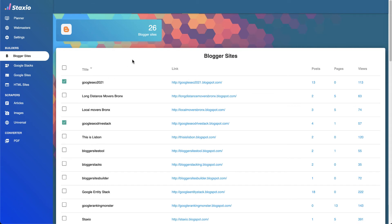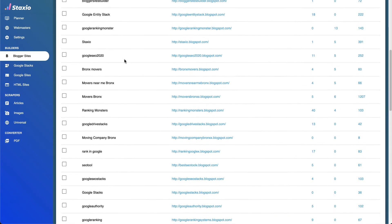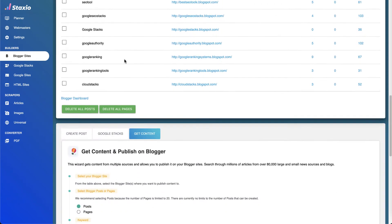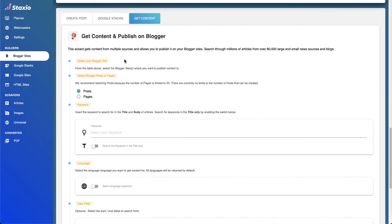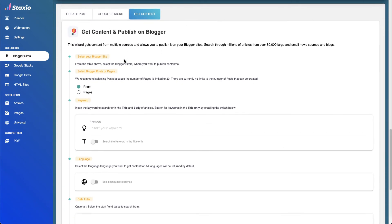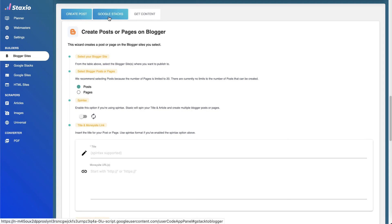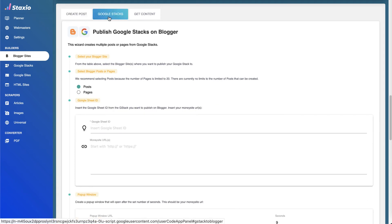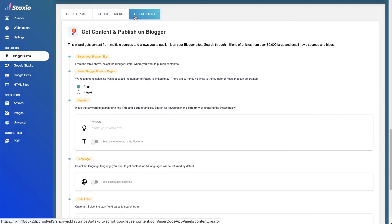I'm going to start by selecting the blogger sites I want to publish articles into. By scrolling down a little bit, we can find the different actions we can execute, so we can create posts or pages on our websites, and we can publish our Google Stacks as posts or pages.